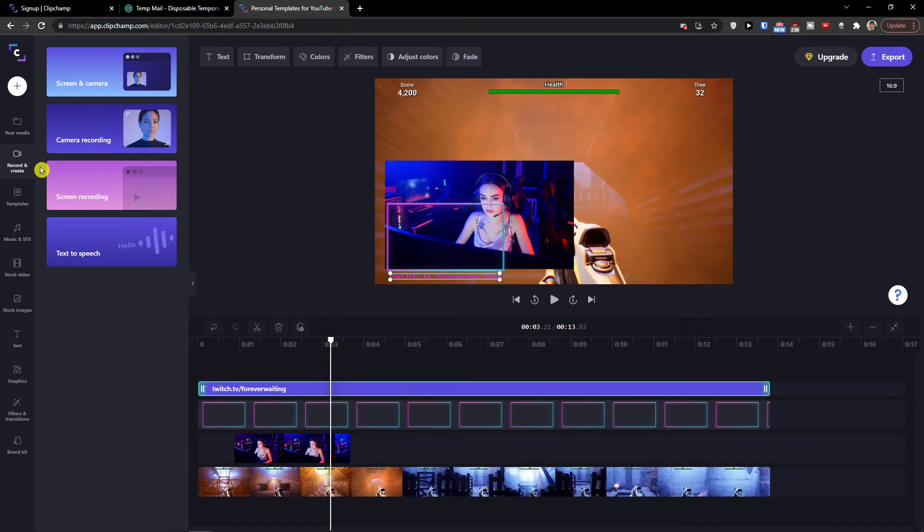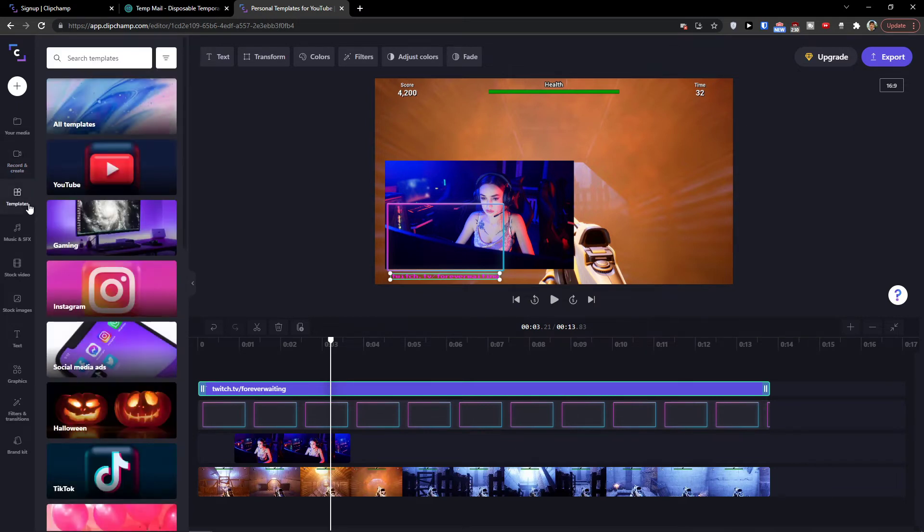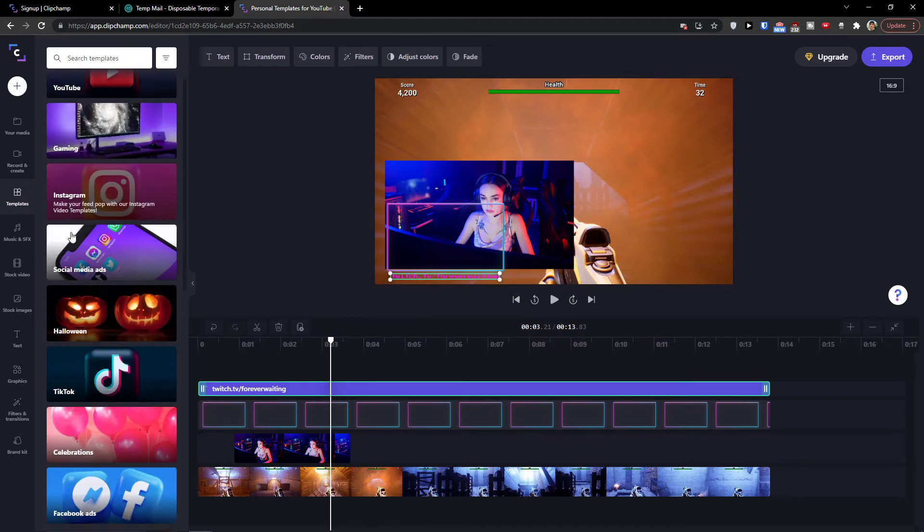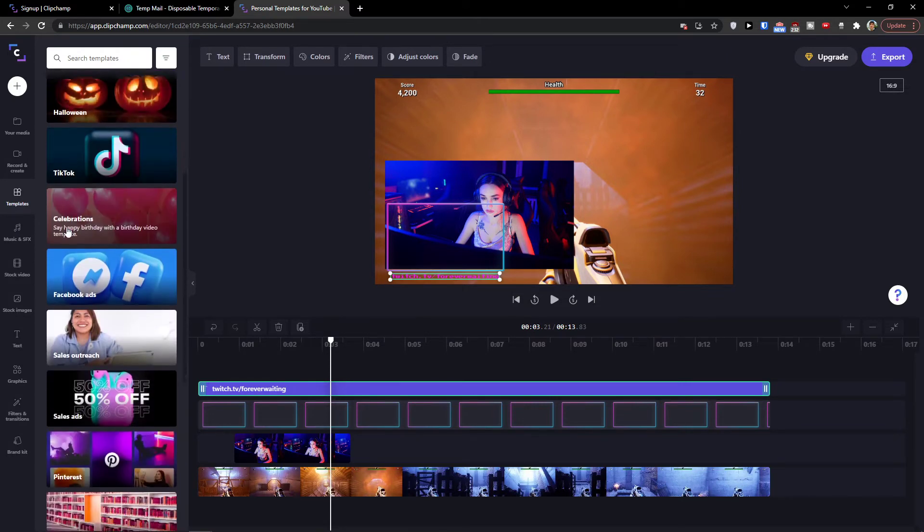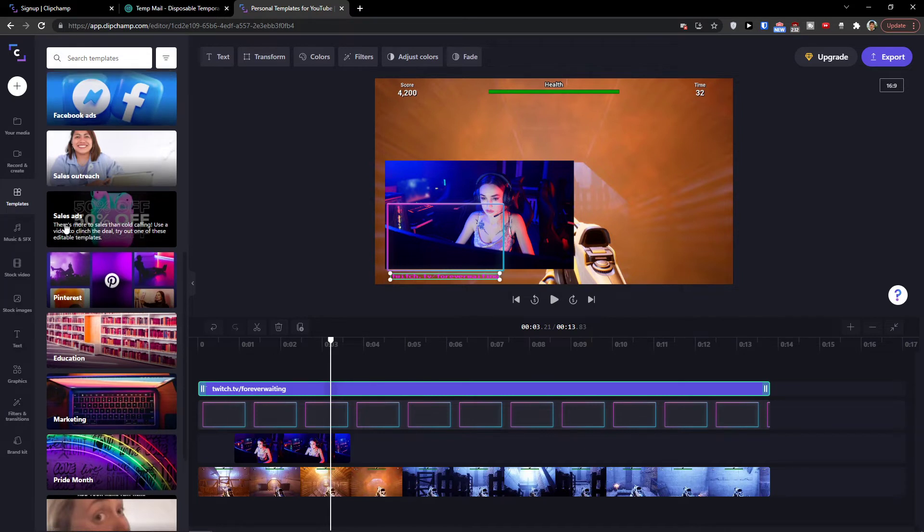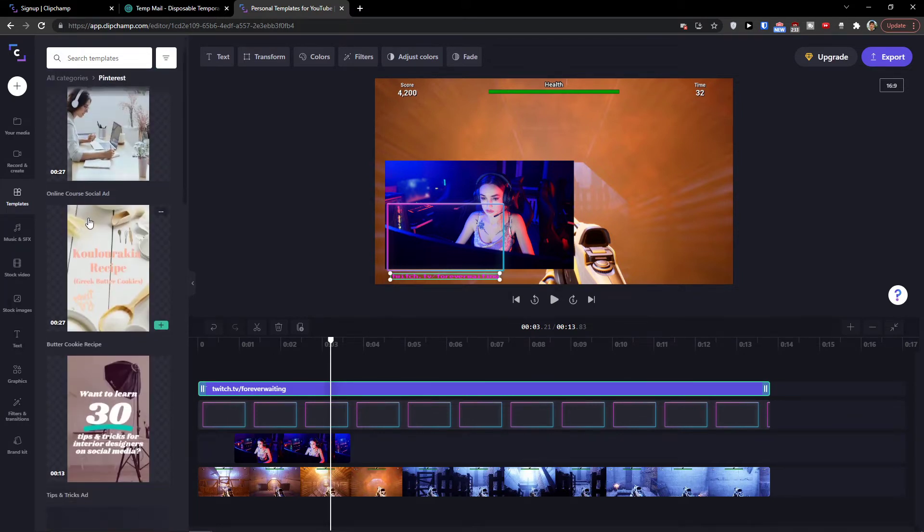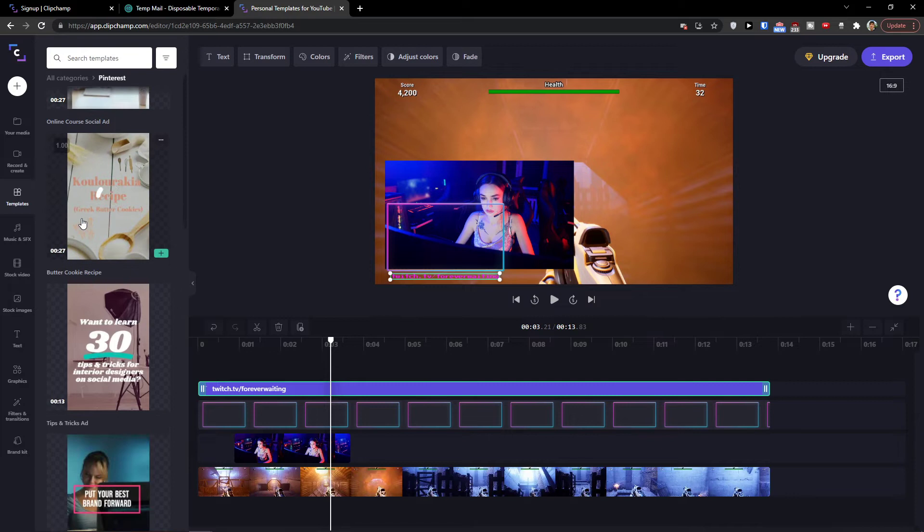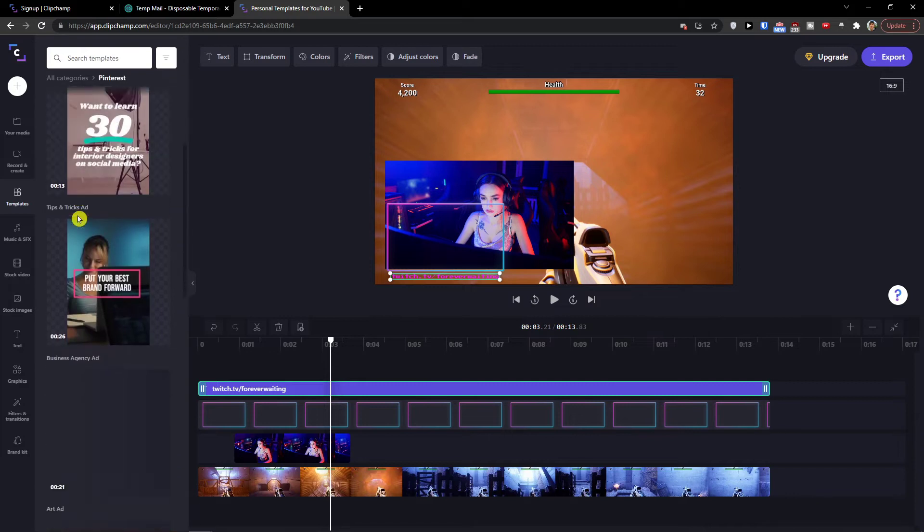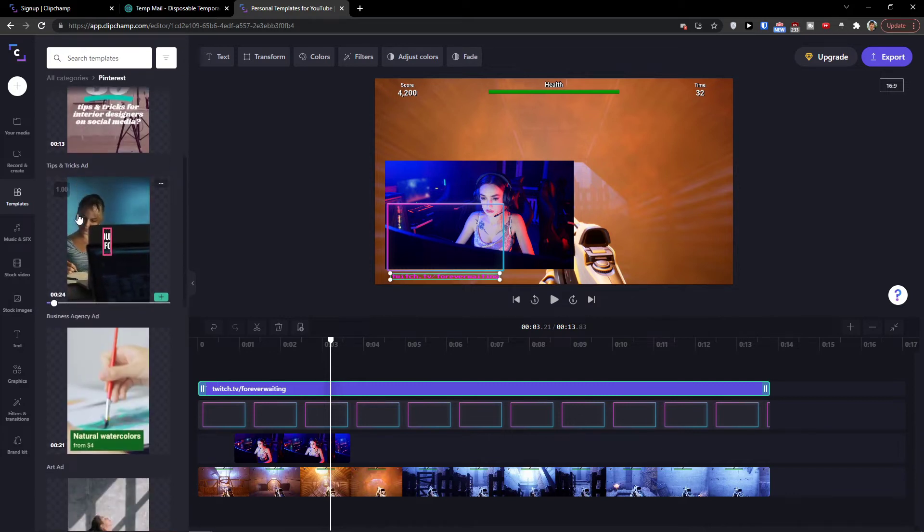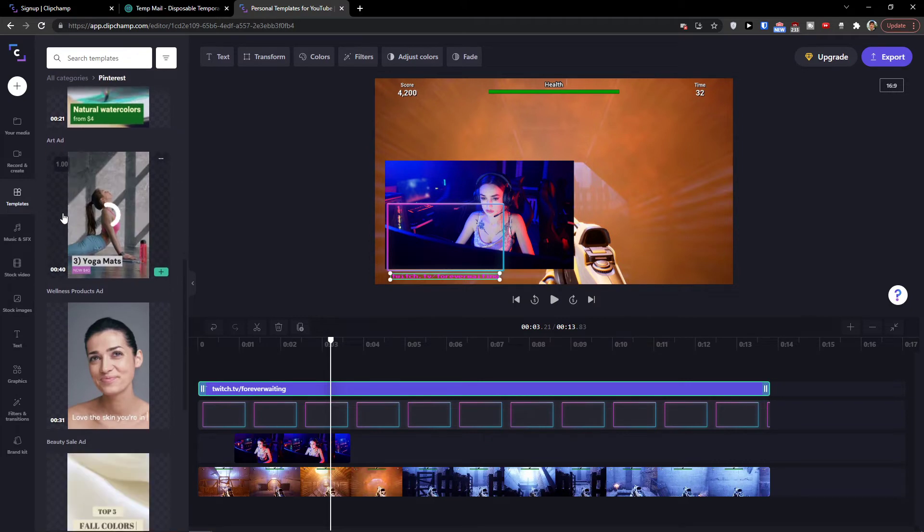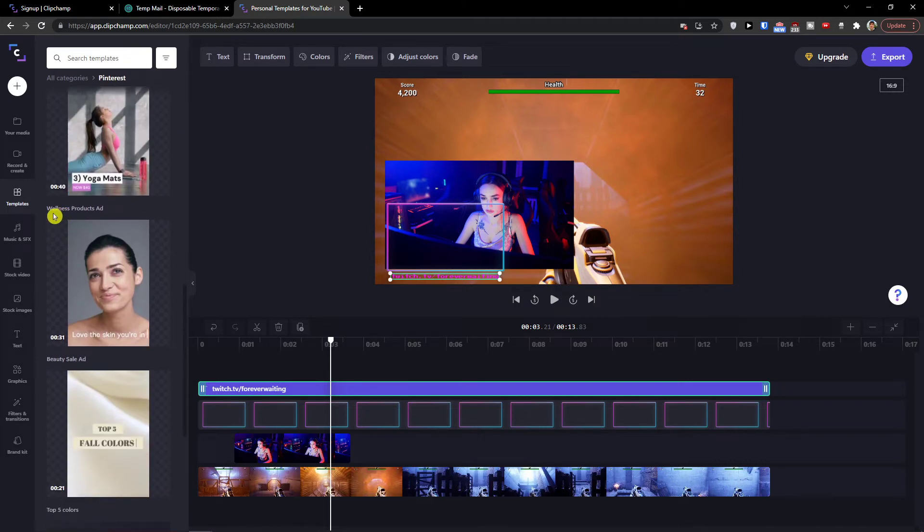And this is pretty straightforward because you have options to record screen and camera, but you need to allow it on your computer. You can just have camera recording here, screen recording or text to speech. Then when we go further to record and create, we're going to have templates. Now you have templates for multiple segments. So let's say Pinterest. And then what you can do is edit that and then download it and export it. So it's completely up to you for what you want to use Clipchamp.